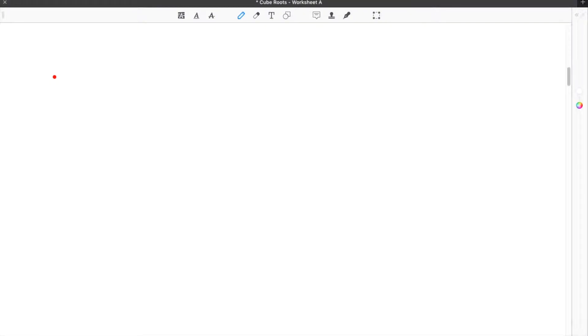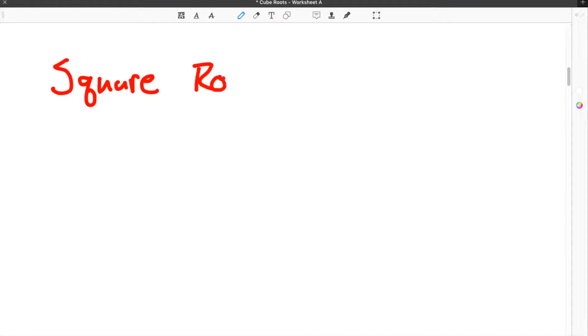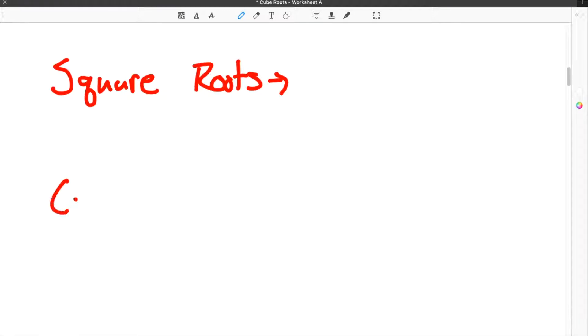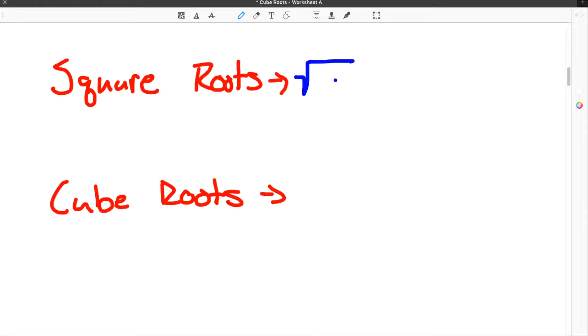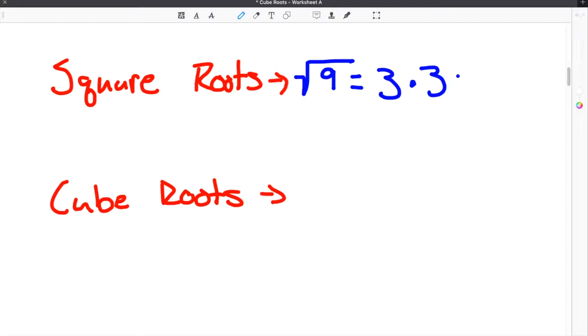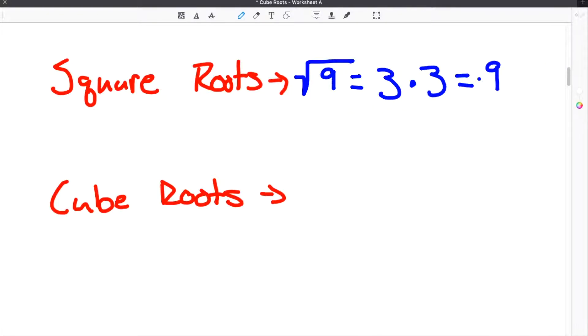When talking about how to find cube roots, the first thing we should mention are square roots. The reason we are bringing up square roots is because square roots and cube roots are very similar. In order to find a square root, you have to find the number that when times itself equals our original number. So the square root of 9 is 3, because 3 times 3 equals 9.